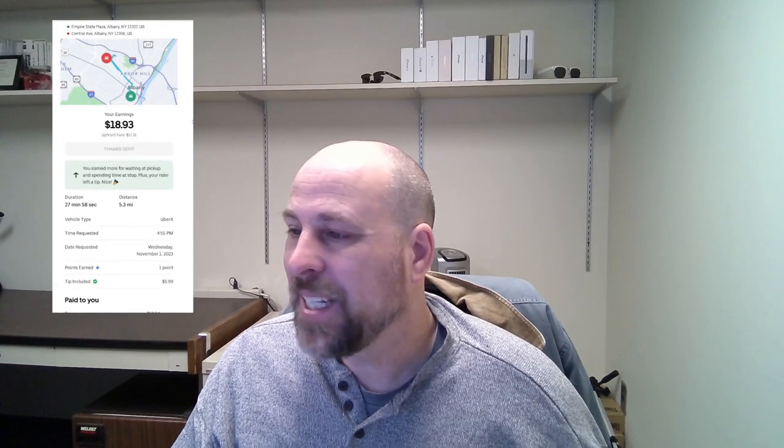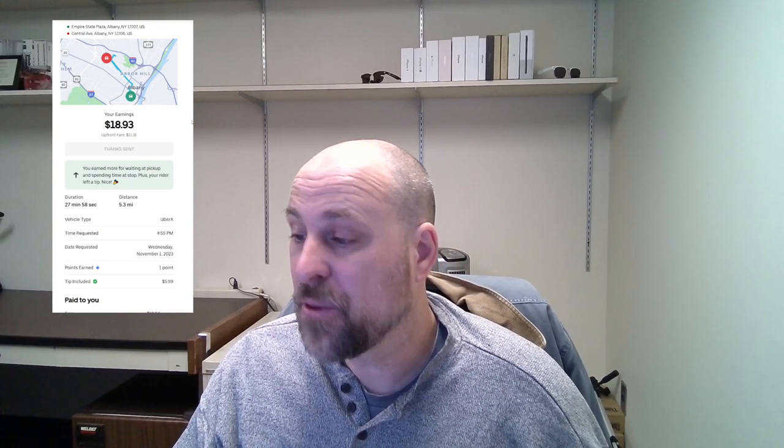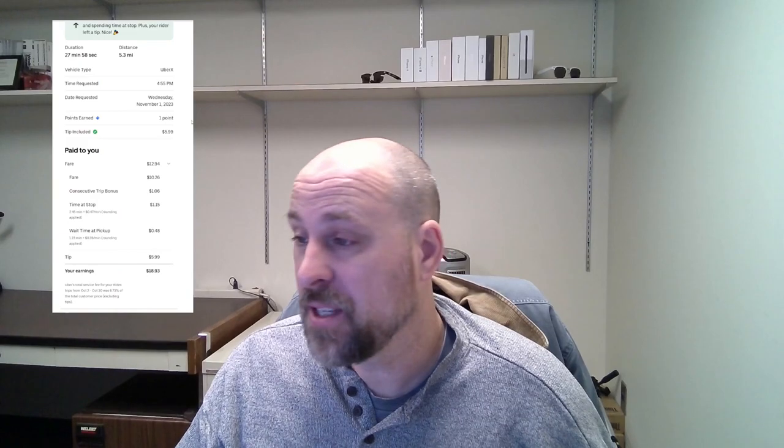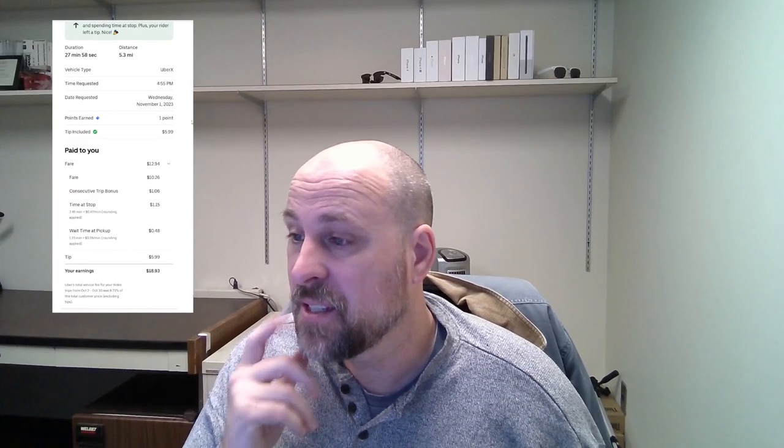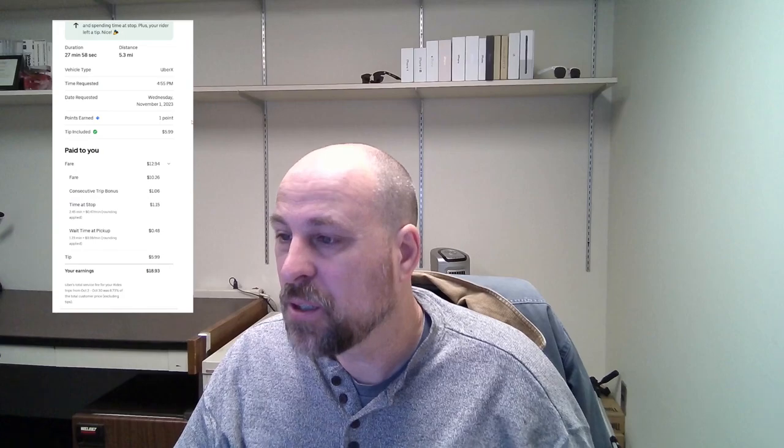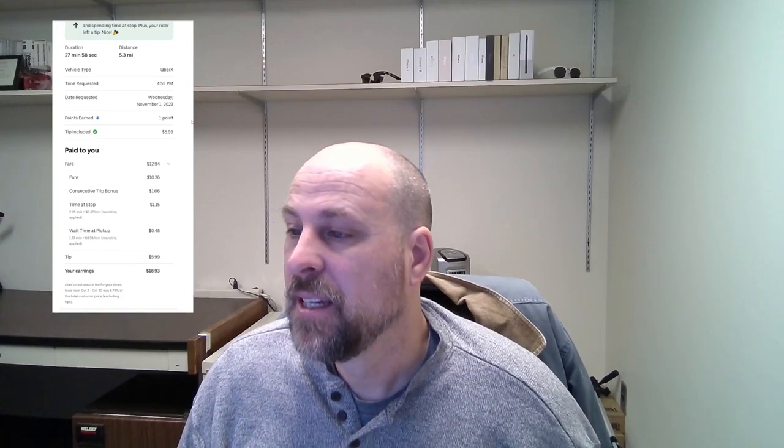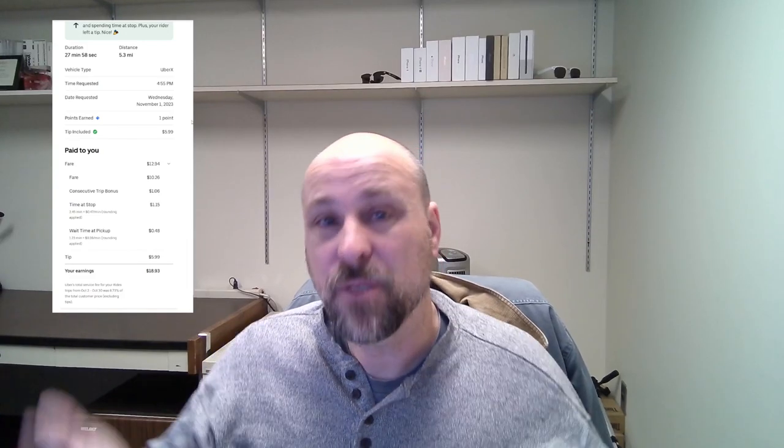Here's one for $18.93. Again, Wednesday evening. This was for a five-mile trip. It did last nearly 30 minutes, though. I got a $6 tip for this one. Very much appreciated for this. This had multiple stops in it, if I recall correctly. $10.26 was a fare, a consecutive trip bonus of $1.06. Remember I mentioned that that was going to go up to 10%, and it has.